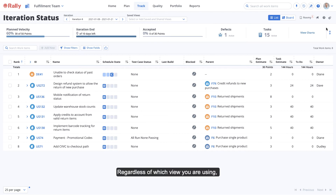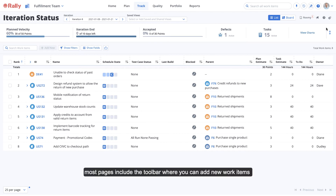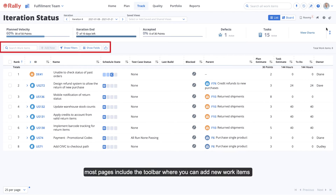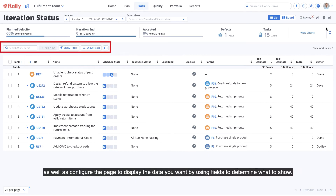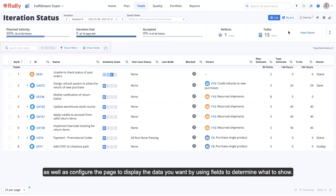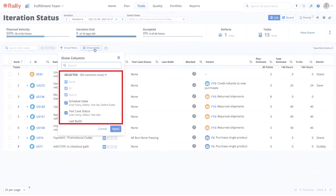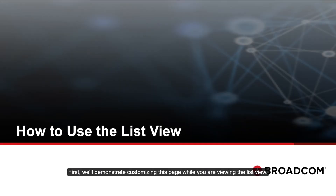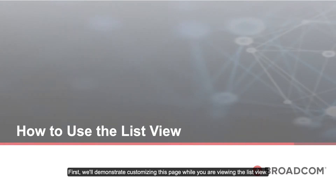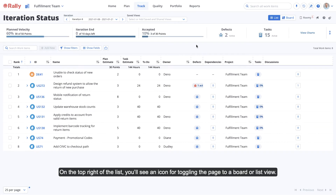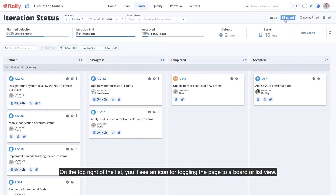You can expand or collapse this to optimize screen real estate. Regardless of which view you are using, most pages include the toolbar where you can add new work items, as well as configure the page to display the data you want by using fields to determine what to show. We'll demonstrate customizing this page while you are viewing the list view. On the top right of the list, you'll see an icon for toggling the page to a board or list view.